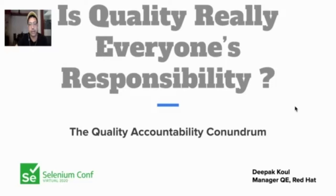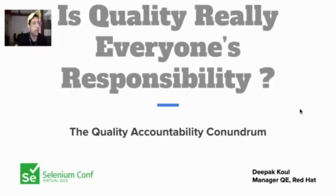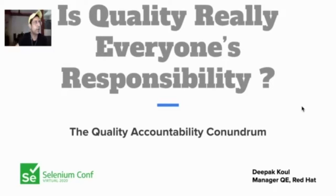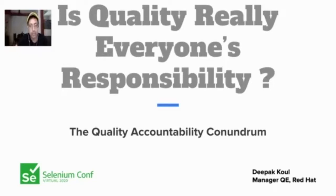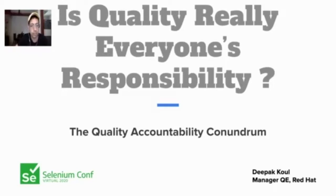About me: I spent 2007 to 2012, five years, in PTC and then around eight and a half years in Red Hat. I'm still working in Red Hat as a Quality Engineering Manager. I'm also running a Ministry of Testing QE meetup for Pune City.